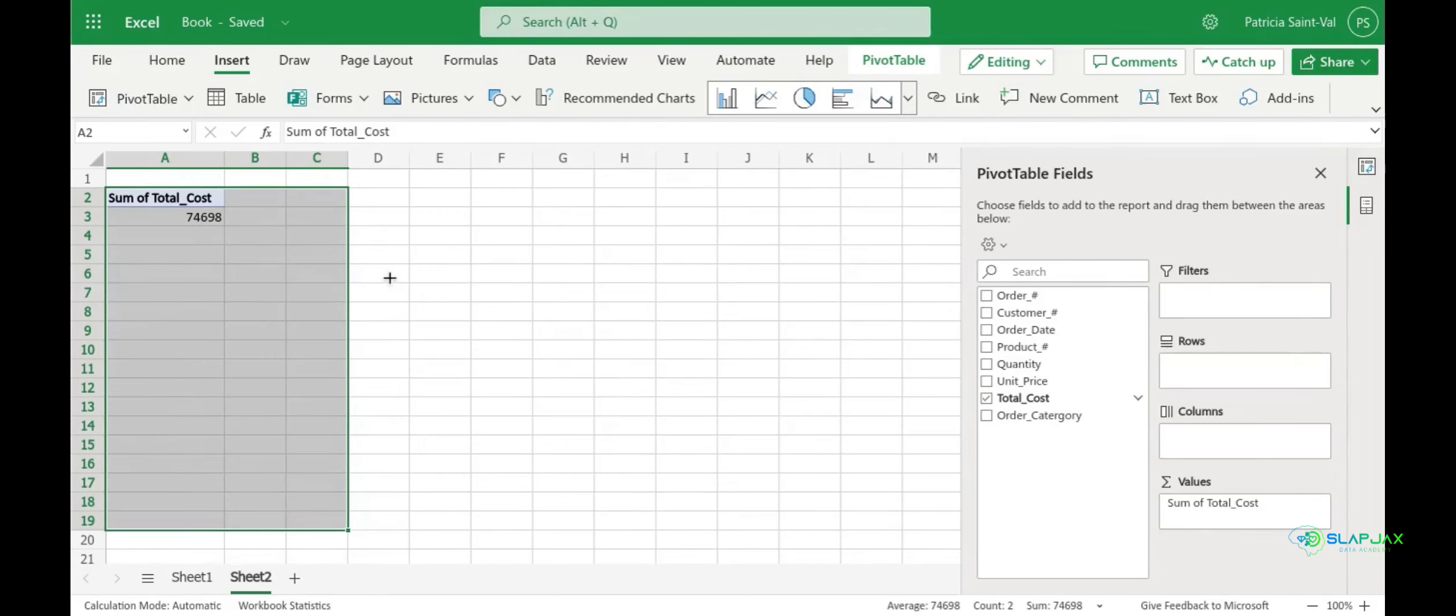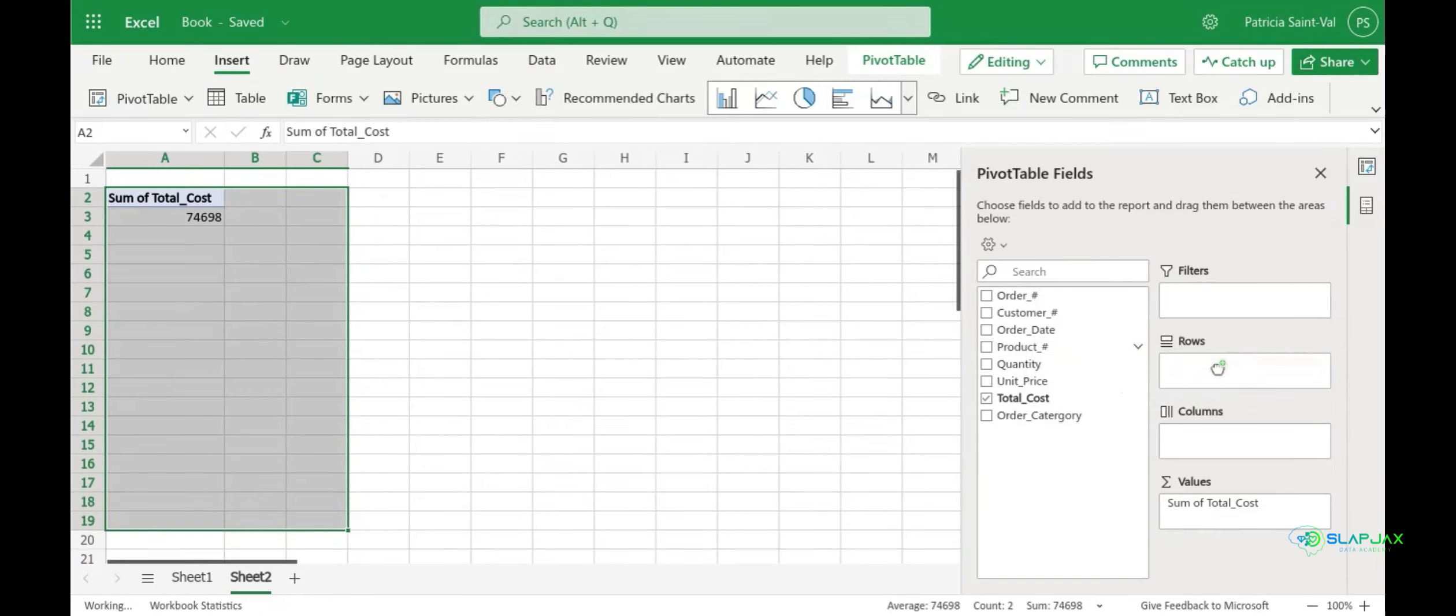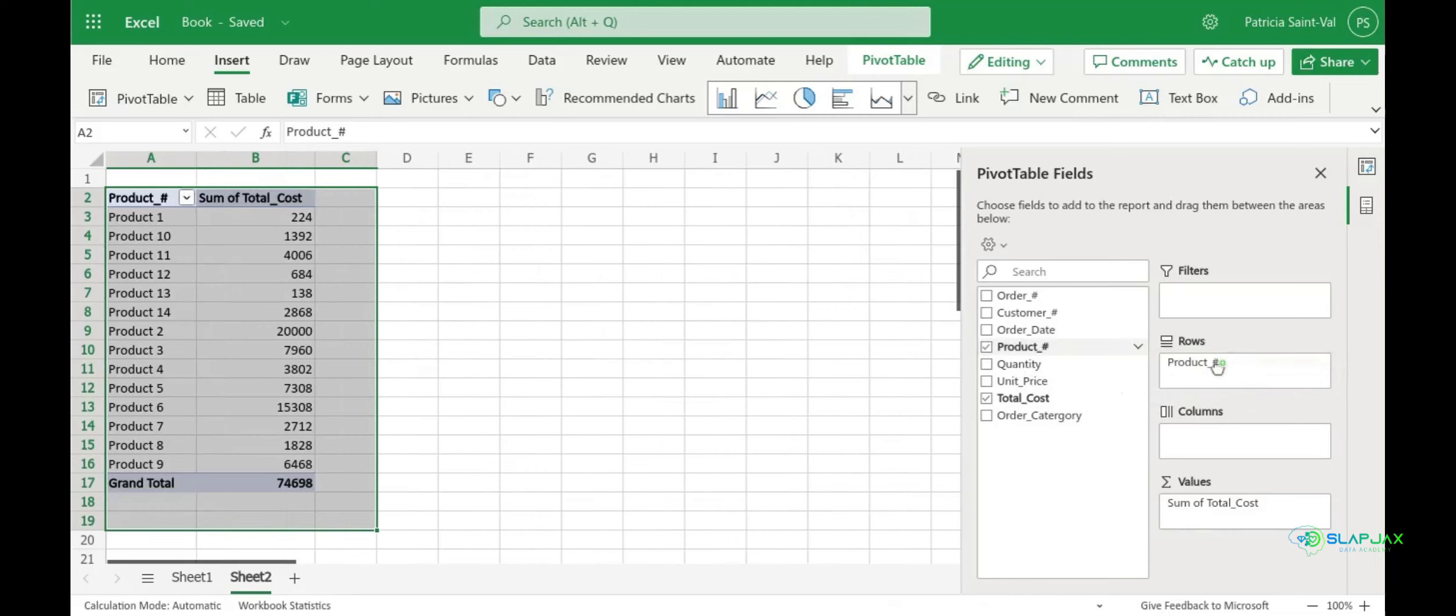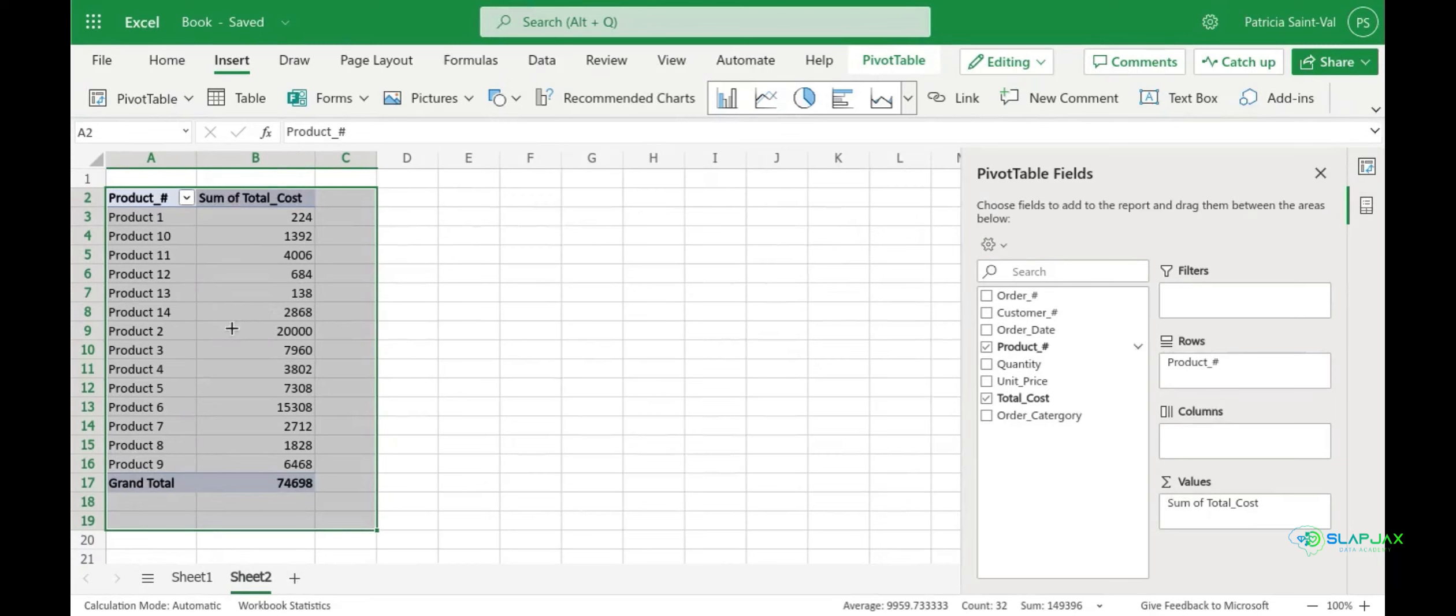Now let's try to add some more dimension and drag our product number to our rows field. Here you can see that it summarizes our data as product number by sum of total cost.